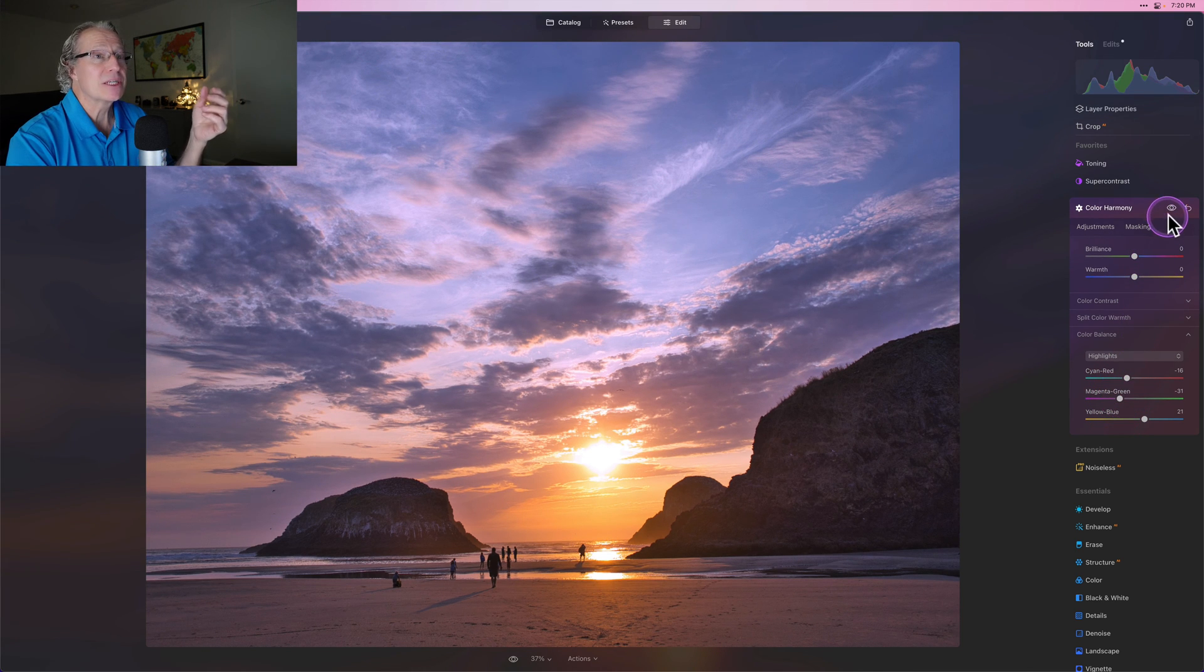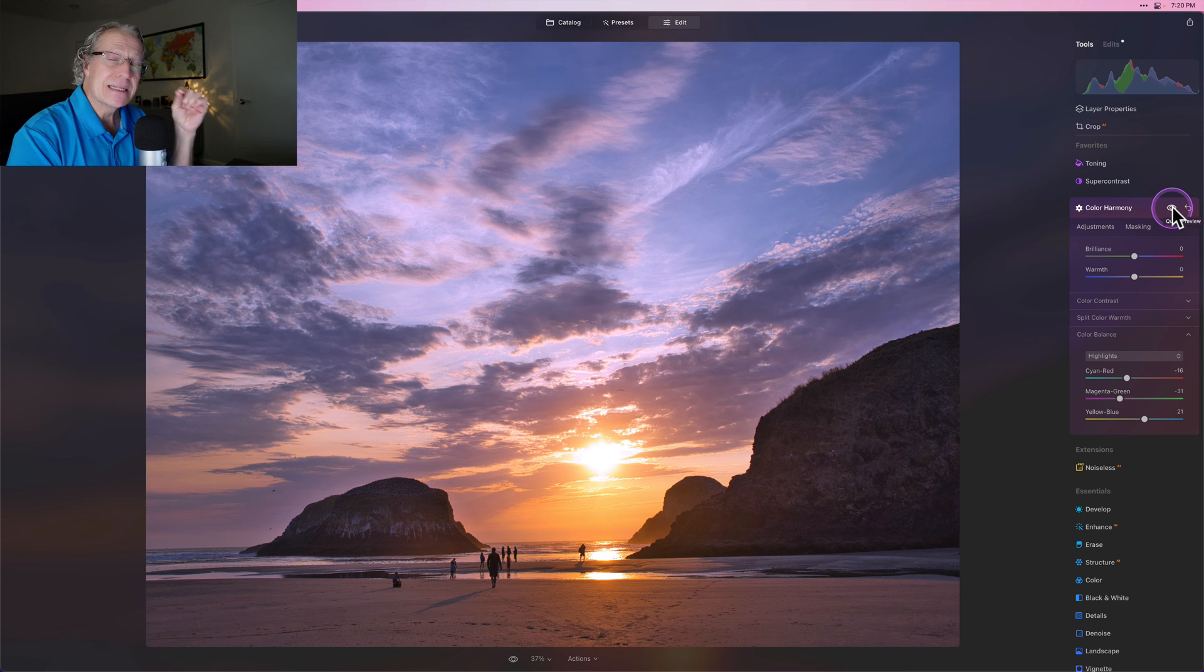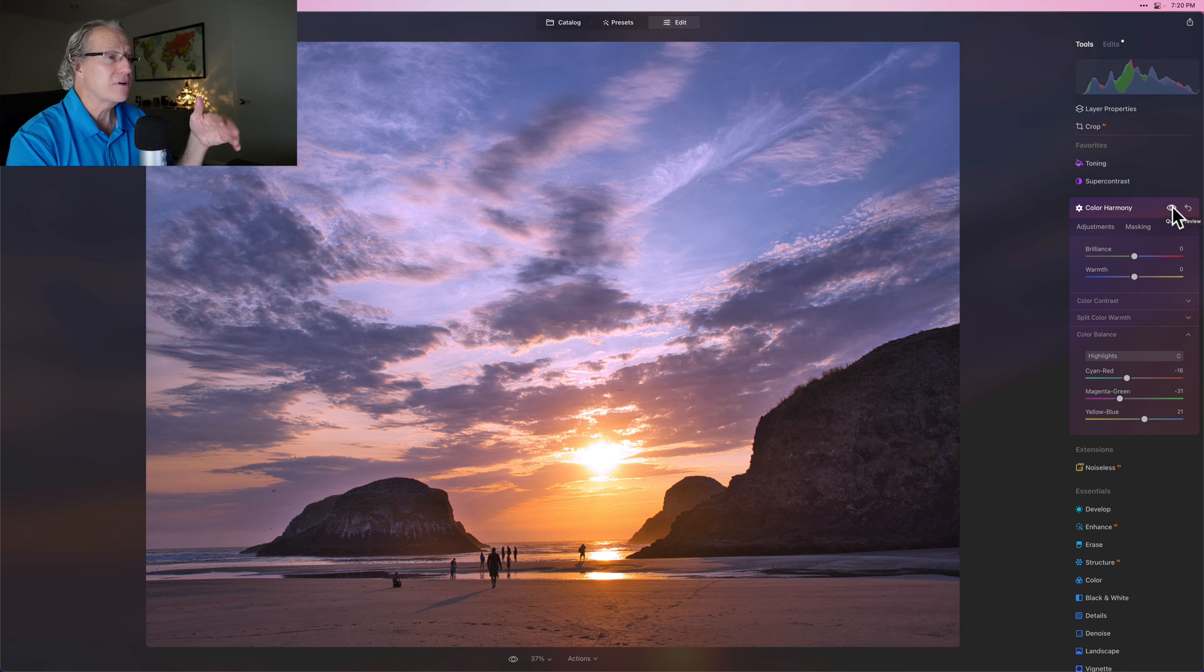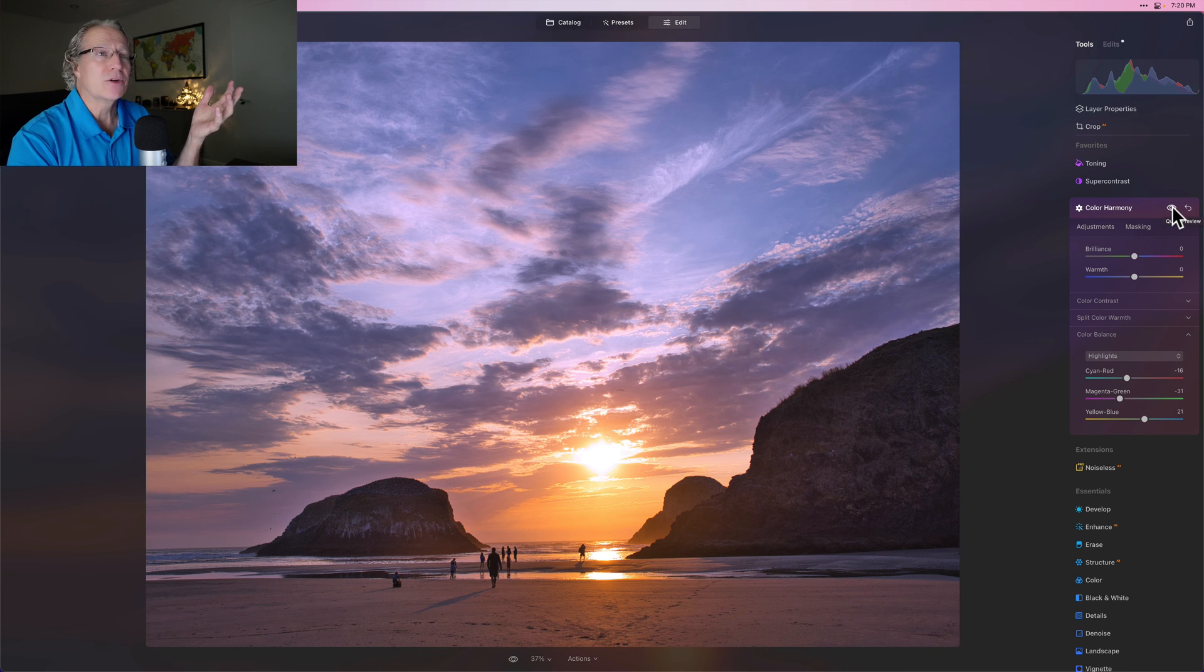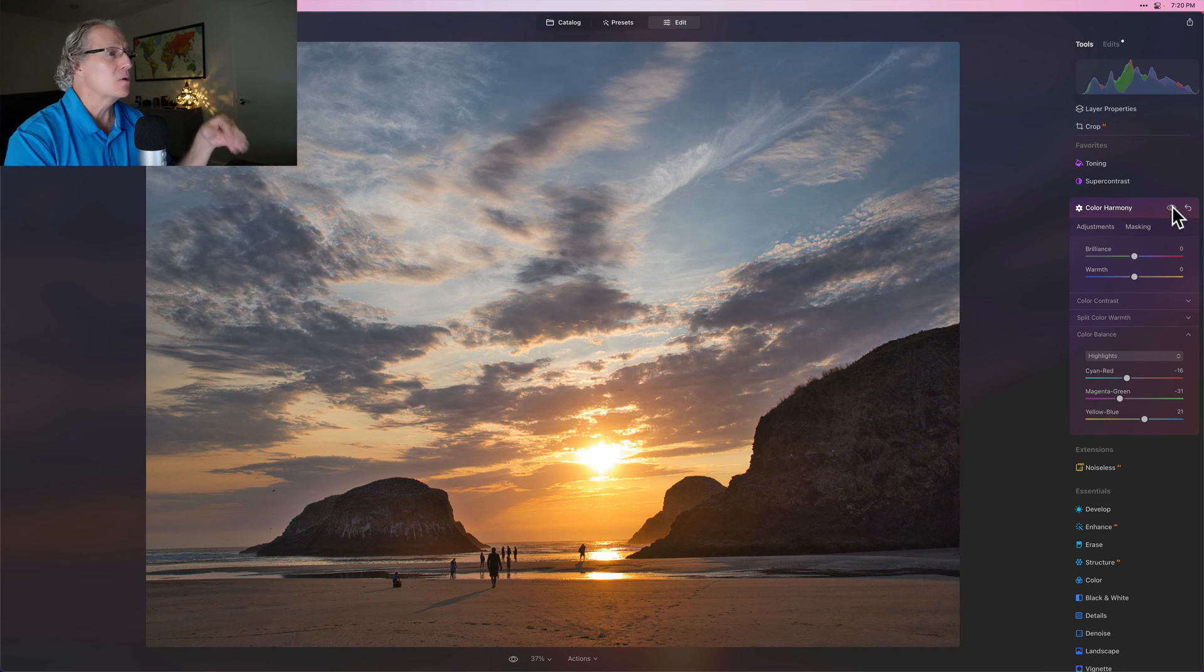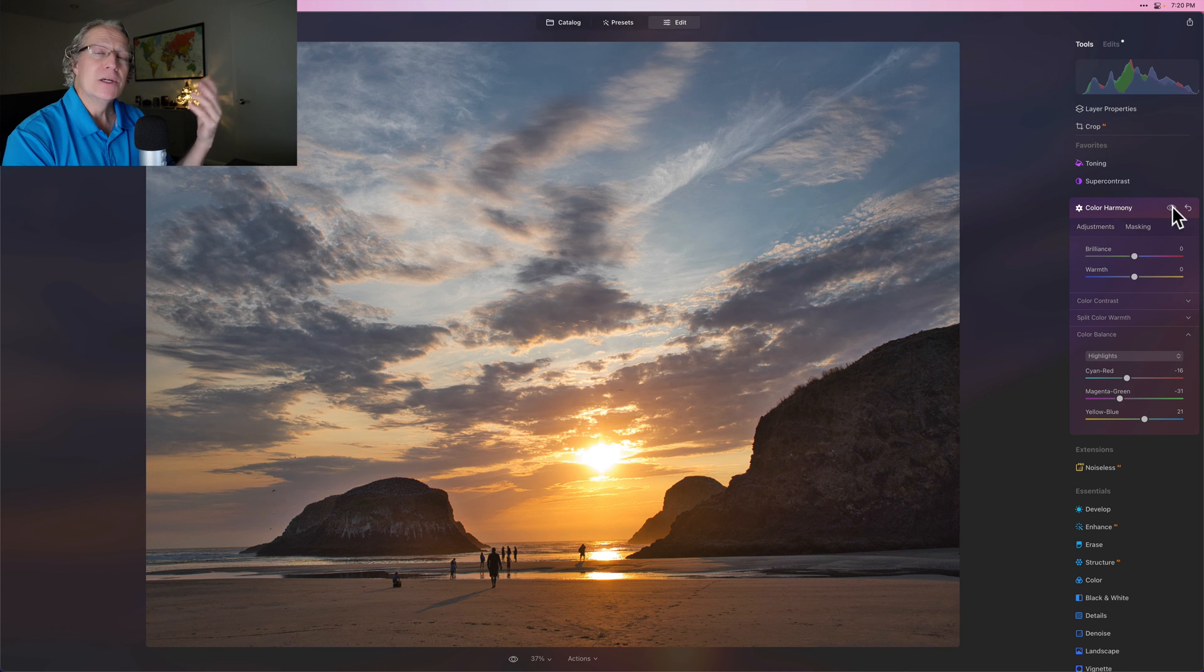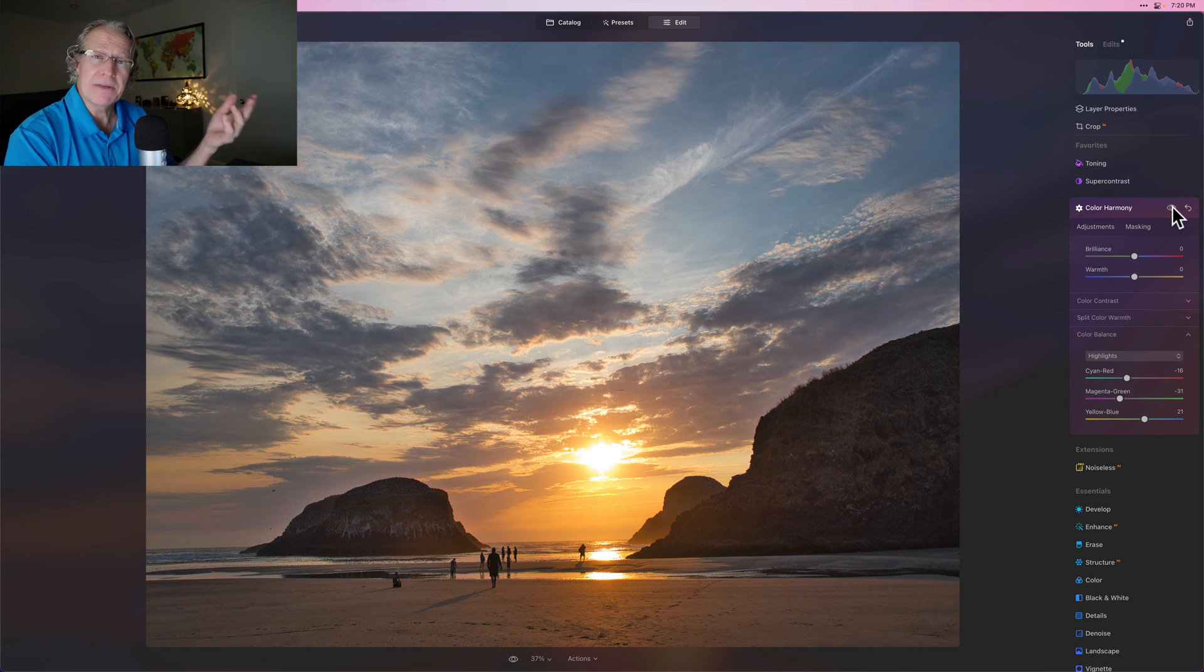That's my temperature adjustment because the difference is temperature and tint is applying across the entire photo. And I really just want to apply it to the highlights. So this is a different way to adjust temperature in an image, specifically in a sunset.